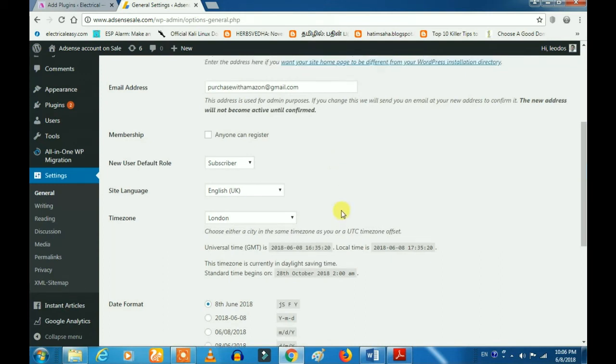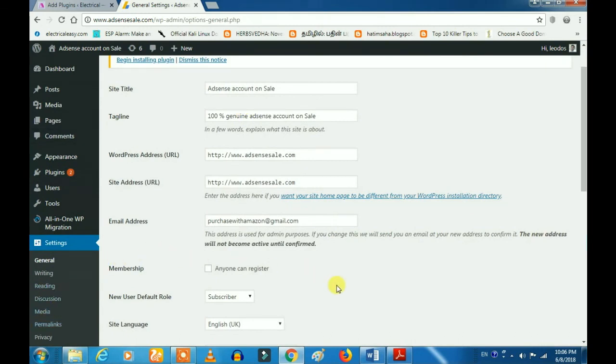If you want to edit new content, you want to use the Capability Manager. If you want to edit the content and share with your friends, if you want to use the same controls, the Capability Manager will handle it.